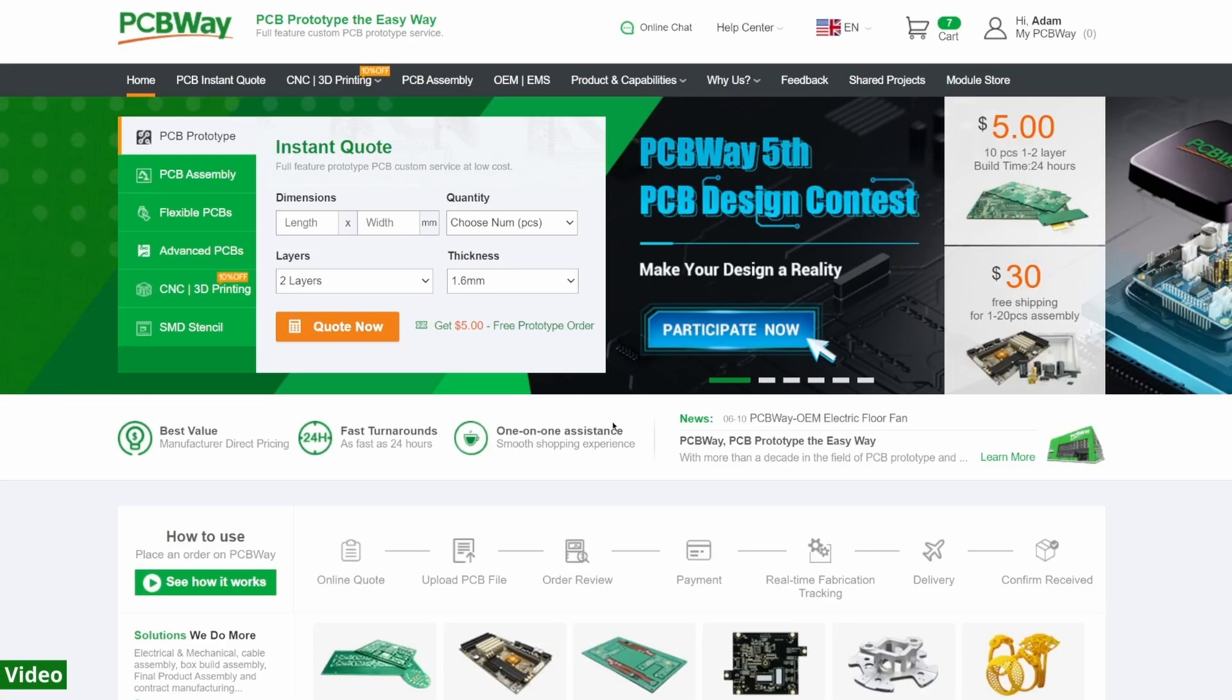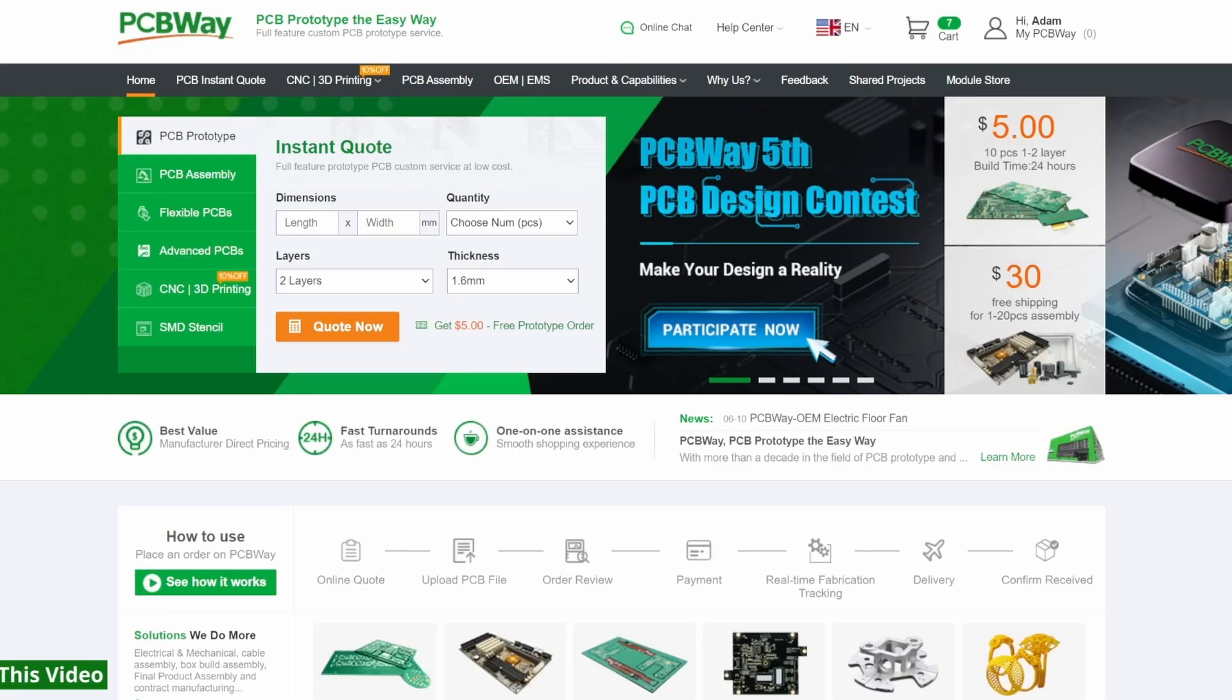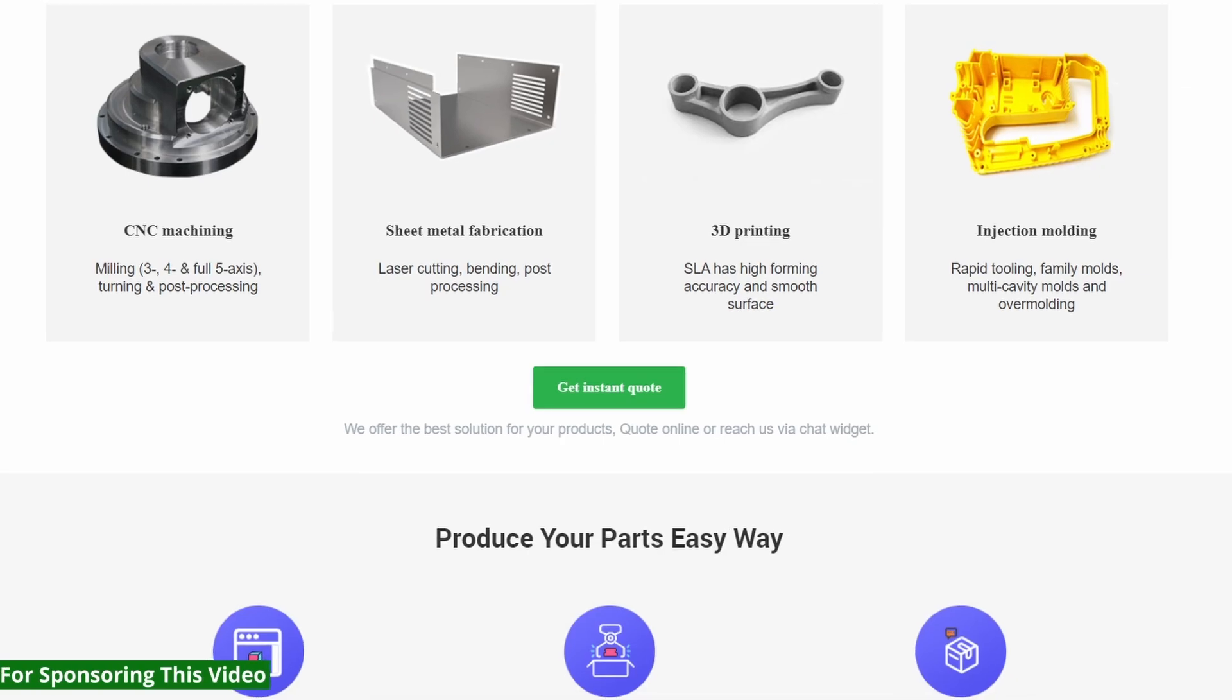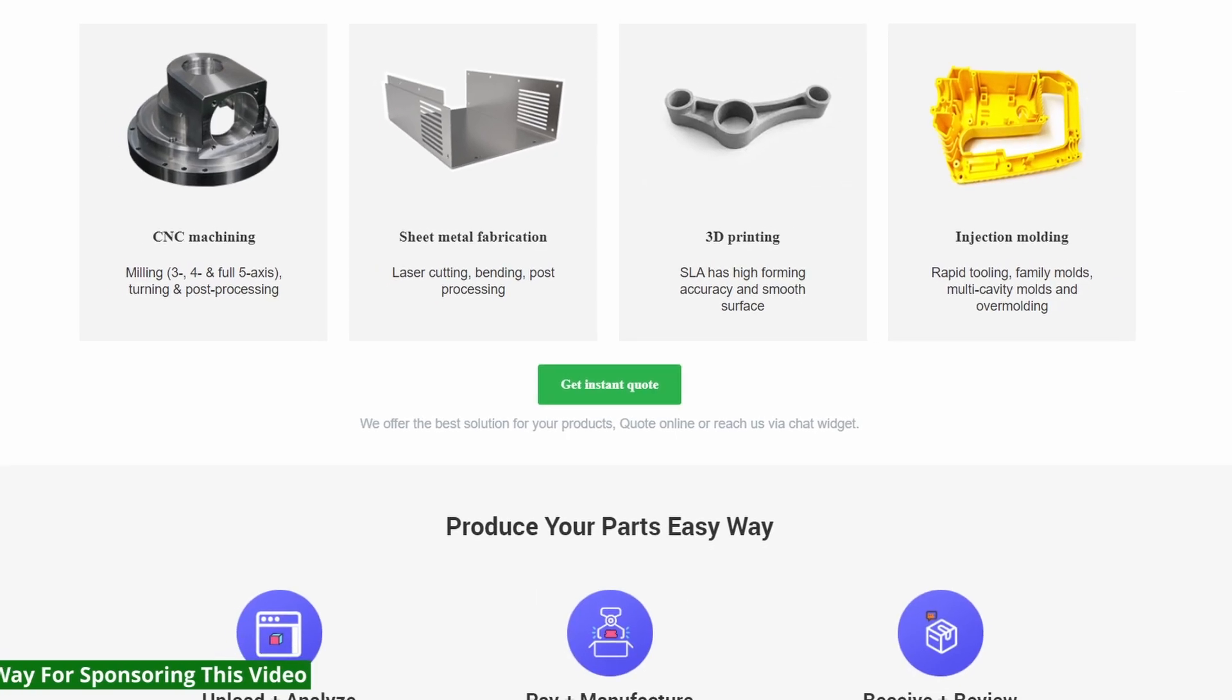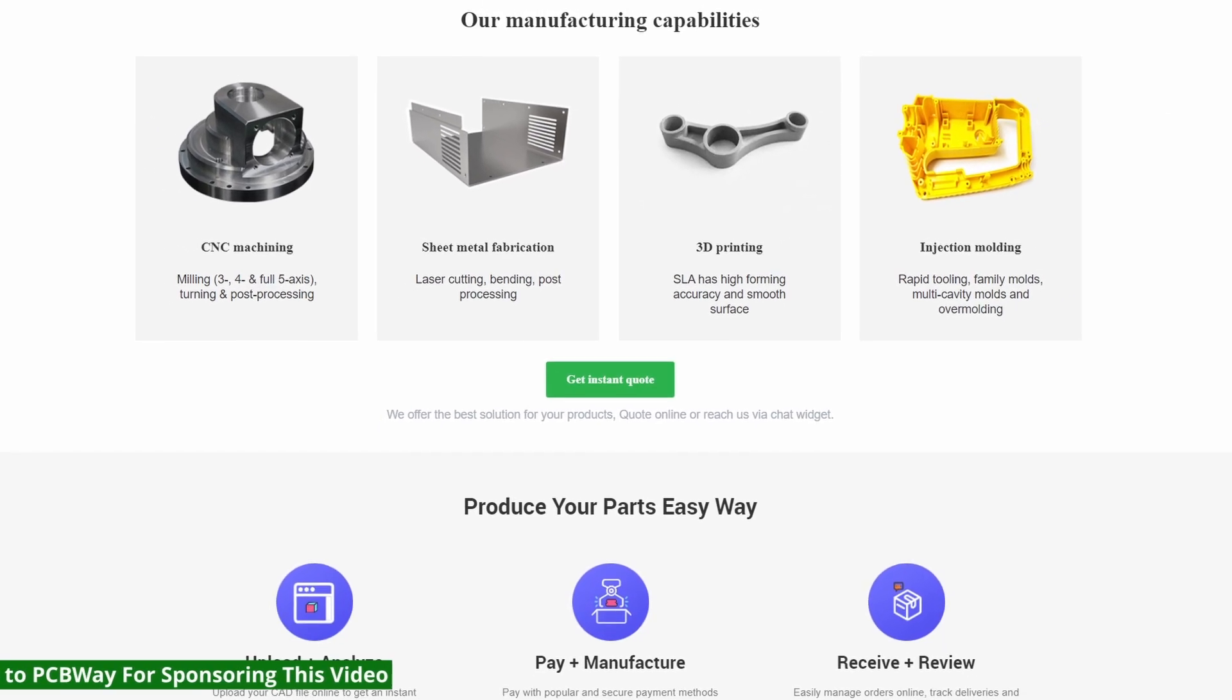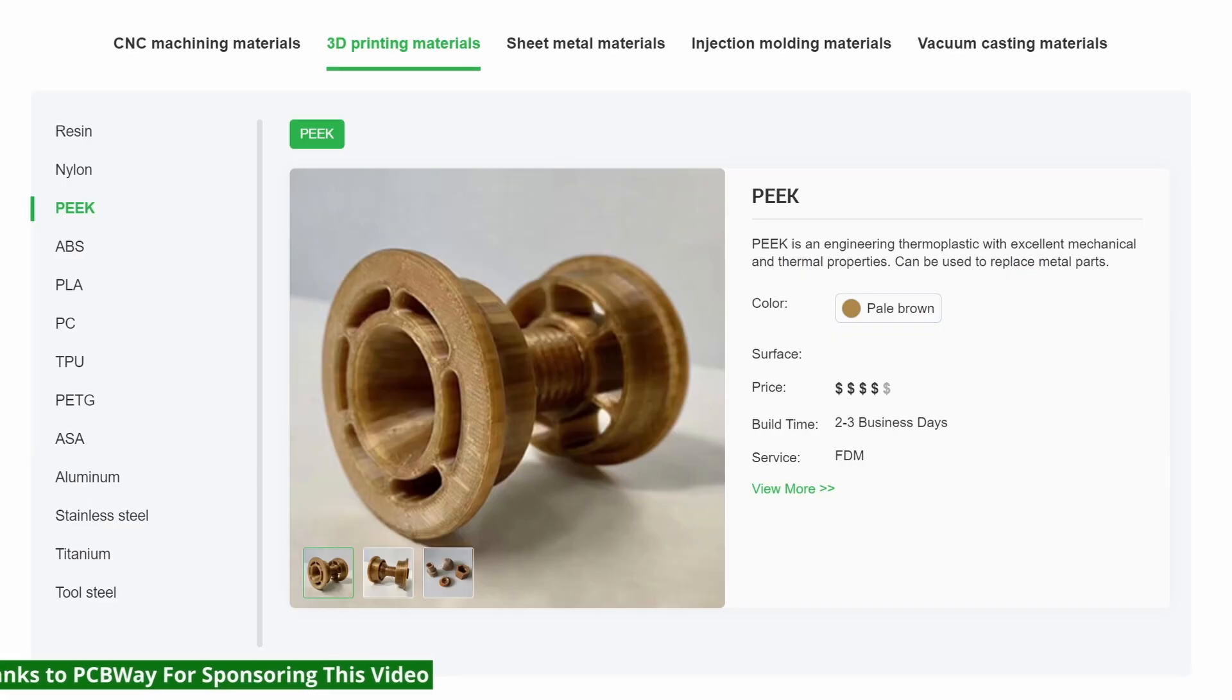PCBWay is an all-in-one manufacturer and assembly service for PCBs, but now they also do CNC machining, injection moulding, sheet metal fabrication and 3D printing.